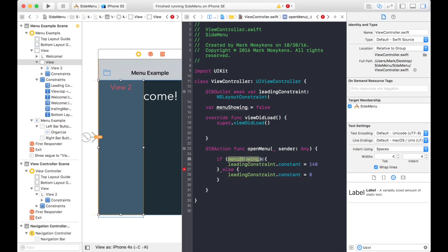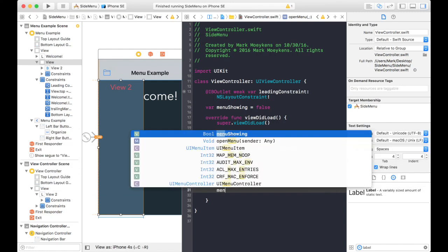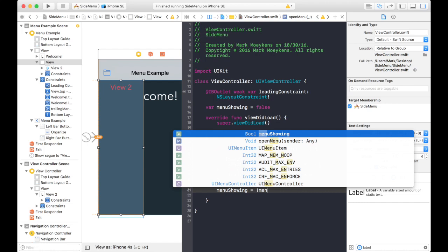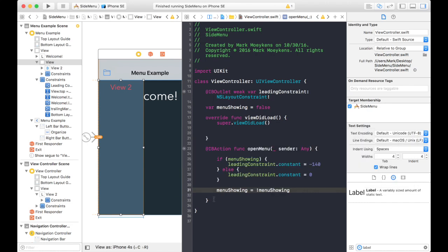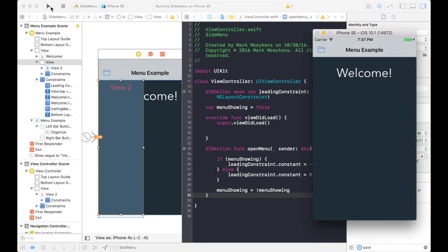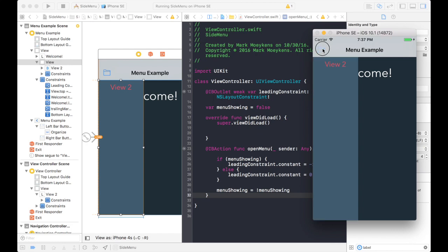So if the menu is showing, we're going to make it negative 140. So we want to hide it. And then making that leading constraint back to zero, we'll show it. And so we want to toggle that value of the menu showing variable. So let's do that. Equals not menu showing. So that's just basically going to give it the opposite value. So let's try that. Click it once. Menu shows. Click again. Doesn't show. So there you go. There's your side menu working.